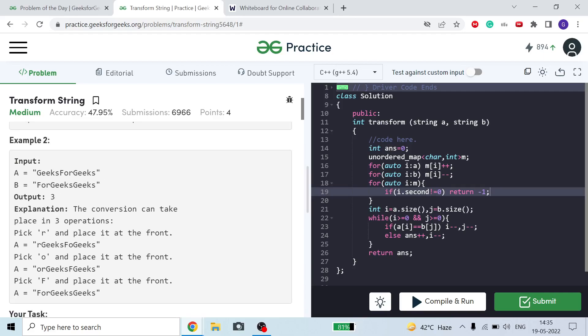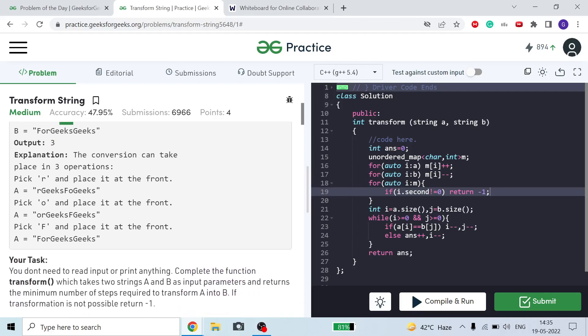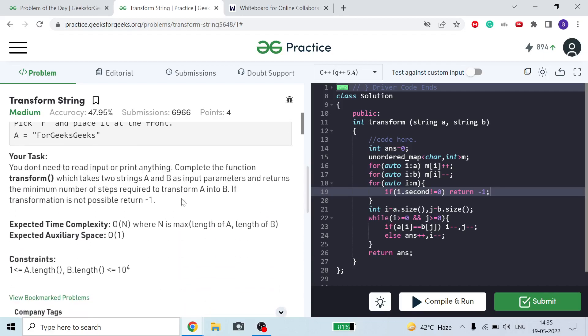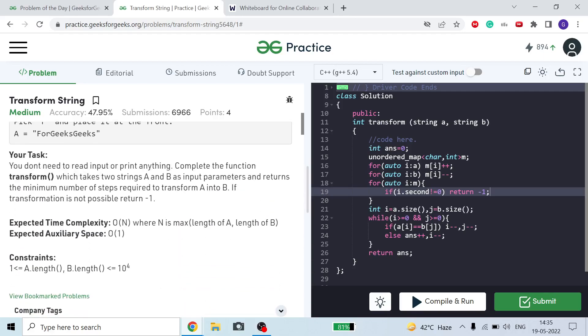In another case we will need to do three operations — taking characters one by one and putting them in front — and we have to do it without any extra space or complexity.